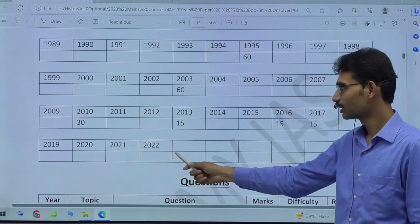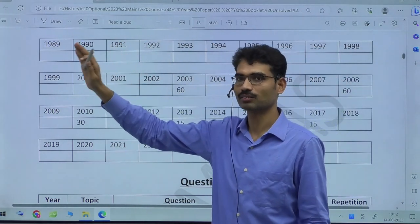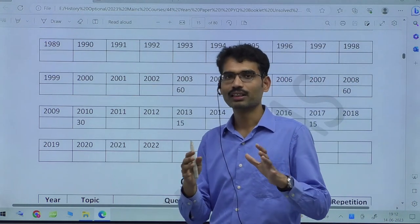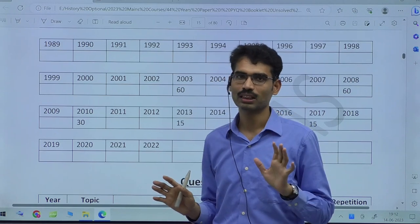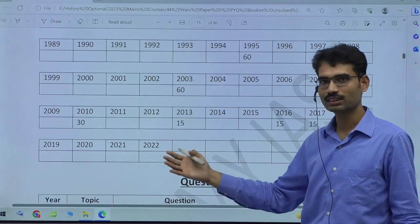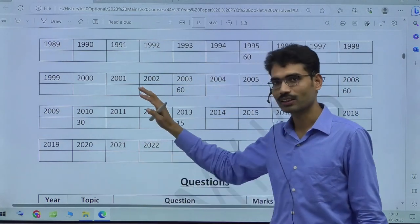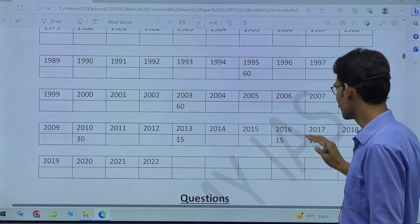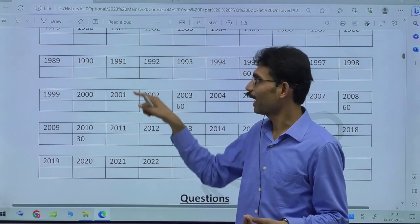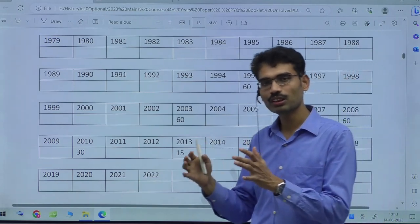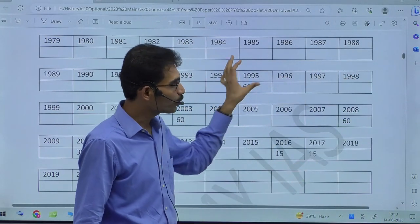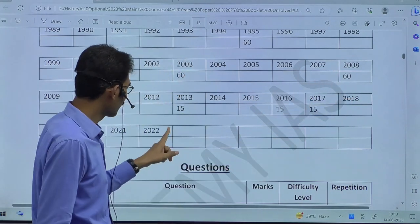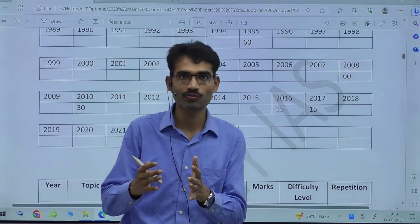Seeing blank after blank in a chapter doesn't mean UPSC has forgotten it. That chapter will come back to life — they will give a simple question, but we'll feel difficulty because no question came in recent years and we assumed it was unimportant. That's why I have given all 44 years. If I mentioned only years 2003, 2016, 2017, I would only have five entries and need not show all those blanks. But I wanted to give you the complete picture of how UPSC may change its attitude towards a neglected chapter.